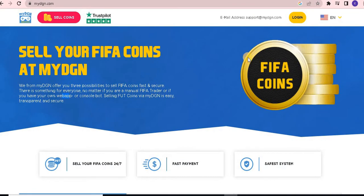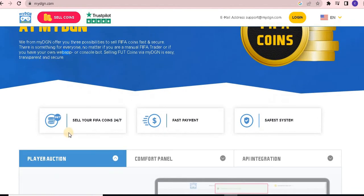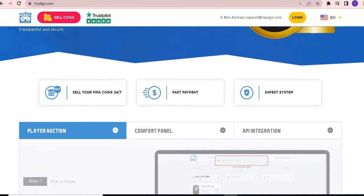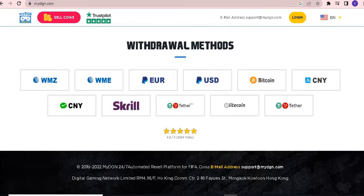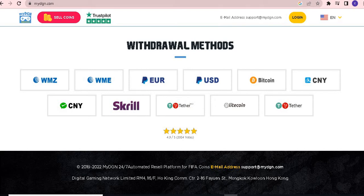Have a look at this attractive image of FIFA coins — sell your FIFA coins 24x7 with a fast payment and safe system. Now have a look at the withdrawal methods: WMZ, WME, EURE, USD, Bitcoin, CNY, Skrill, Ticher, Litecoin, and Ticher. All these are included in the withdrawal methods.